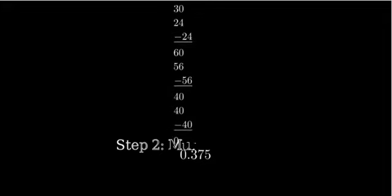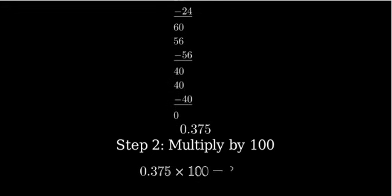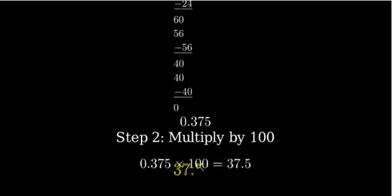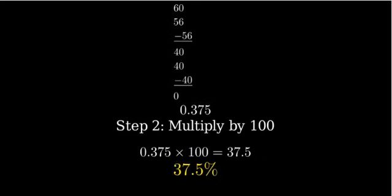To convert this decimal to a percentage, we multiply by 100. 0.375 times 100 equals 37.5.